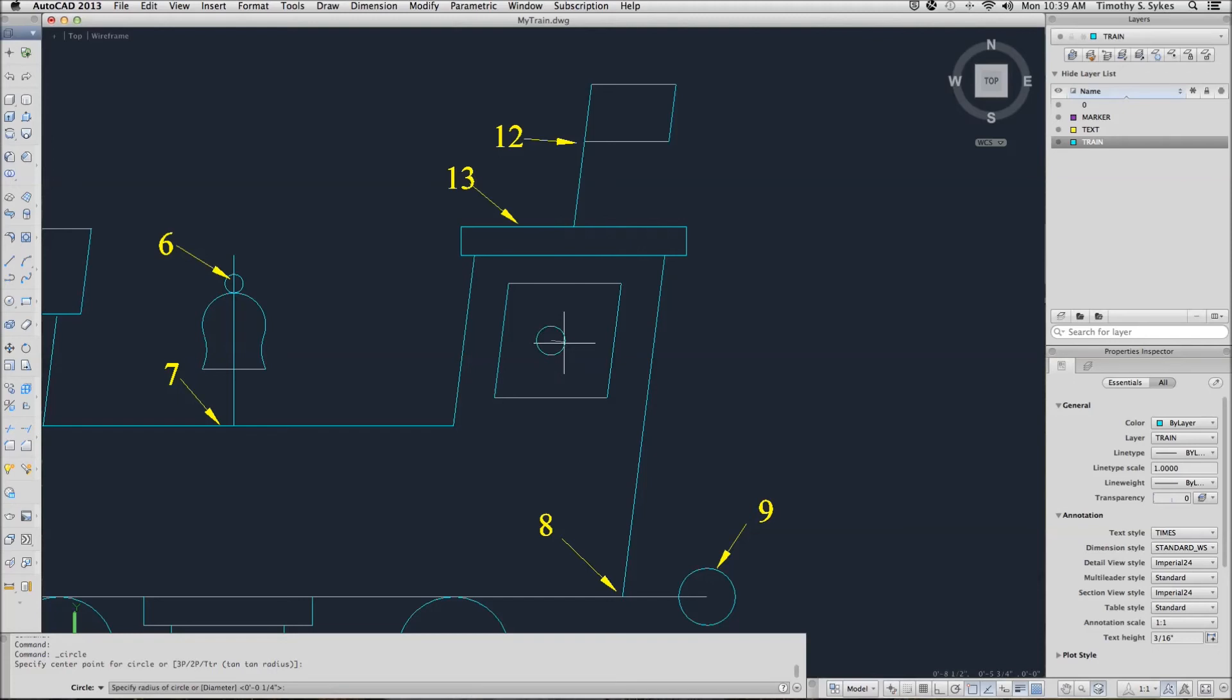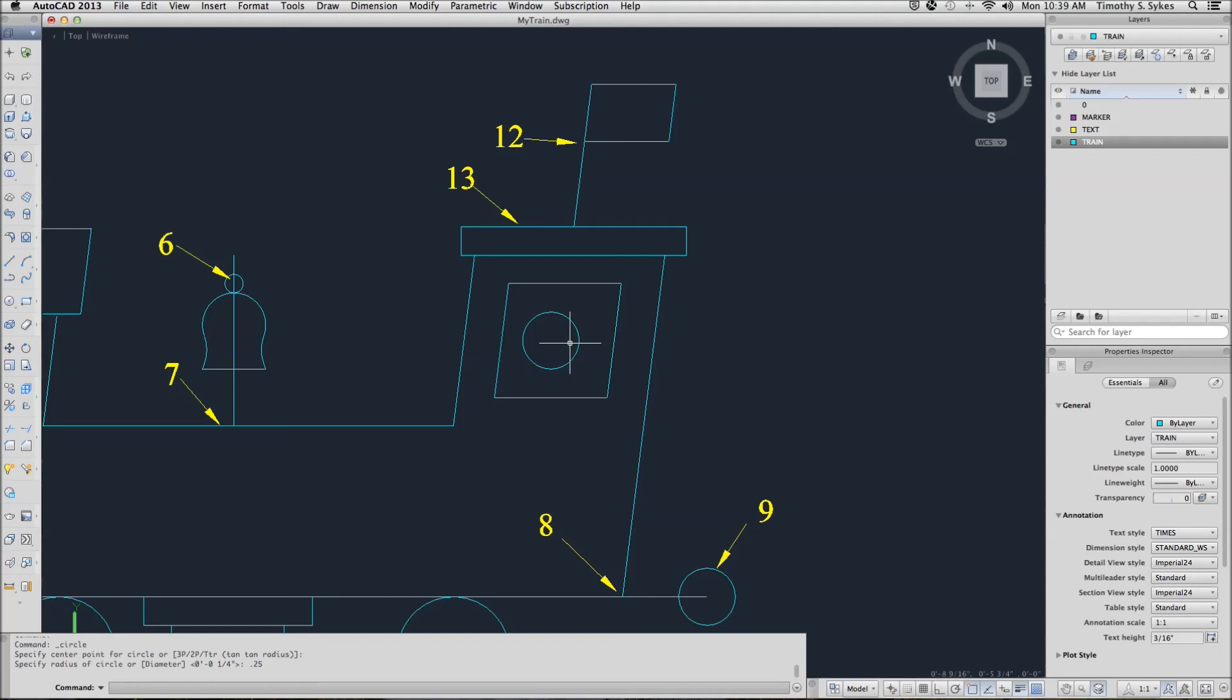That is the center point of my circle. I will give it my radius and we have drawn a circle without all the hassles of point filters, using object tracking.